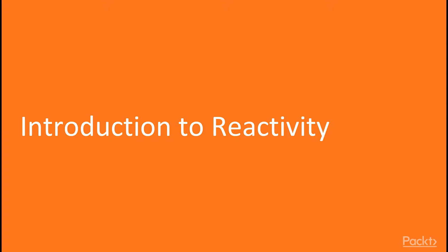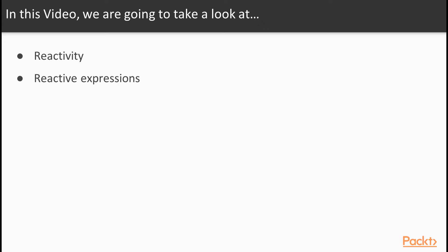Welcome to the first video in this section, Introduction to Reactivity. In this video, we're going to take a look at Reactivity and Reactive Expressions.